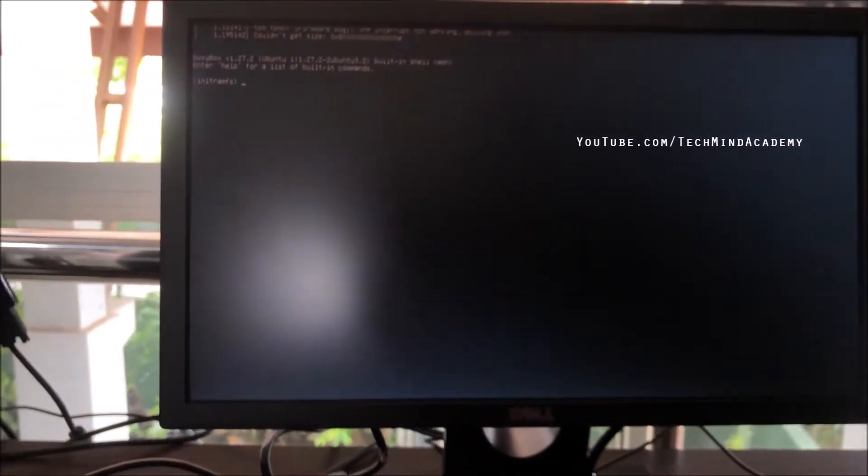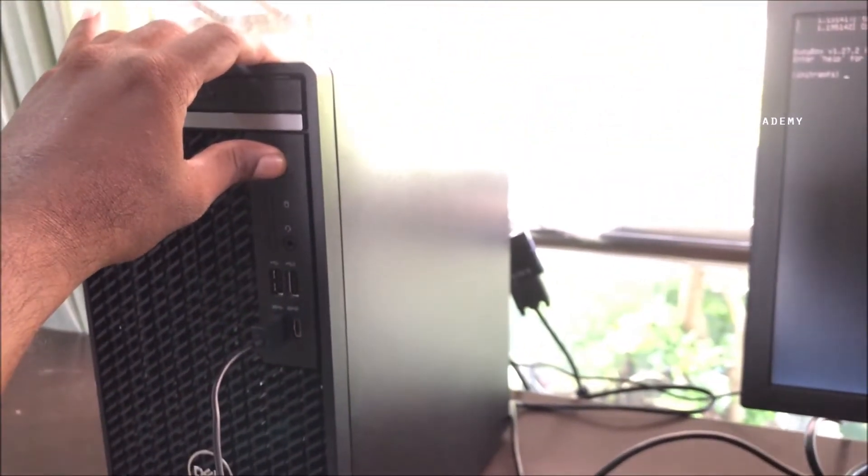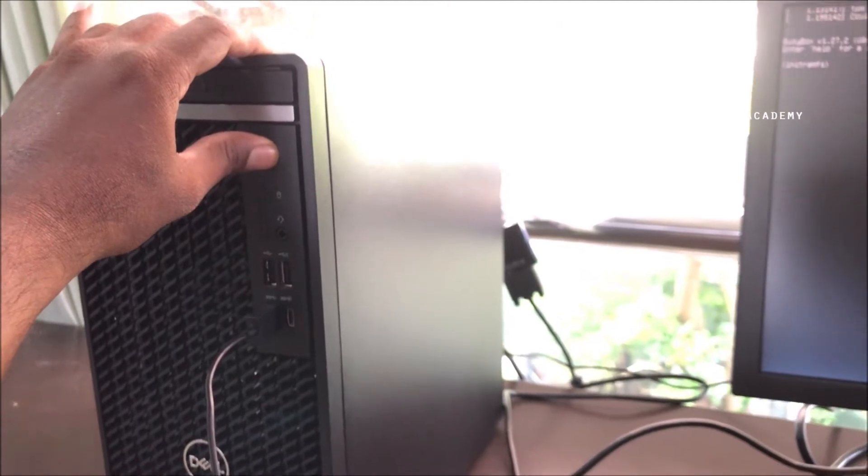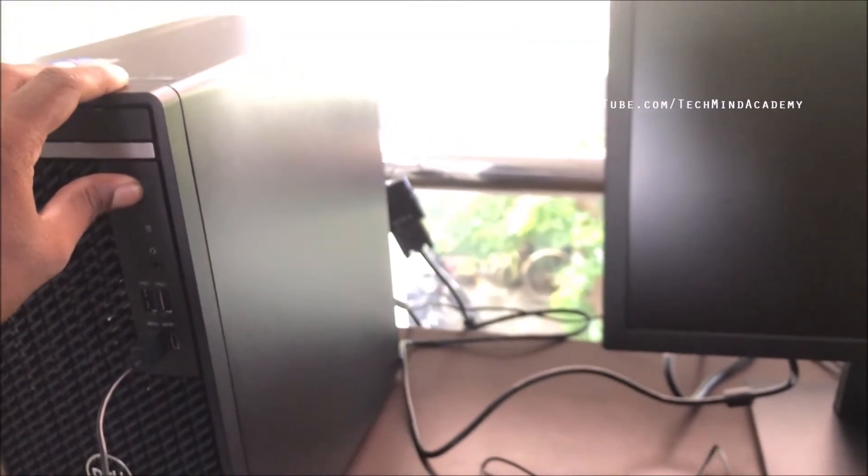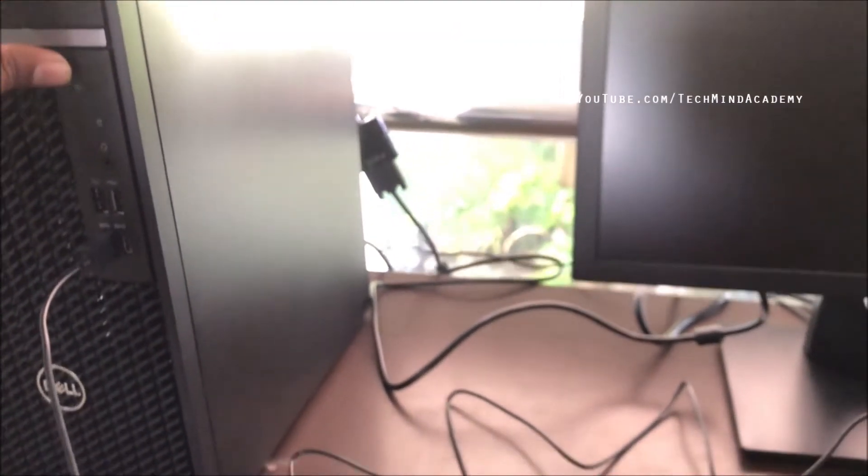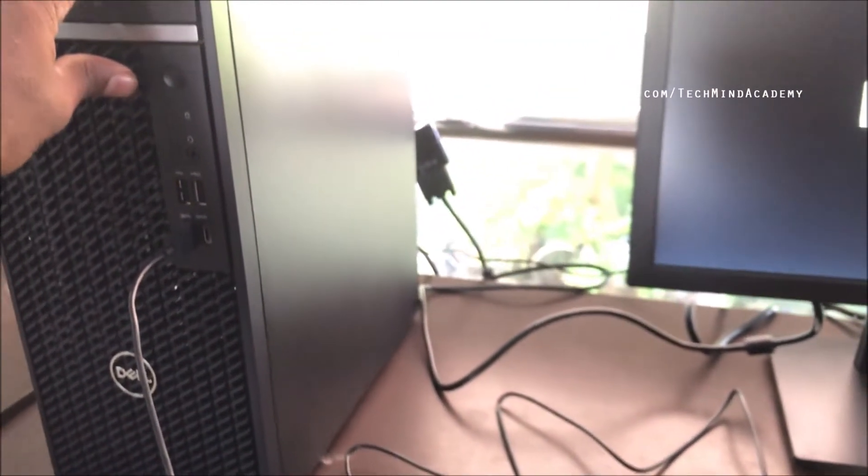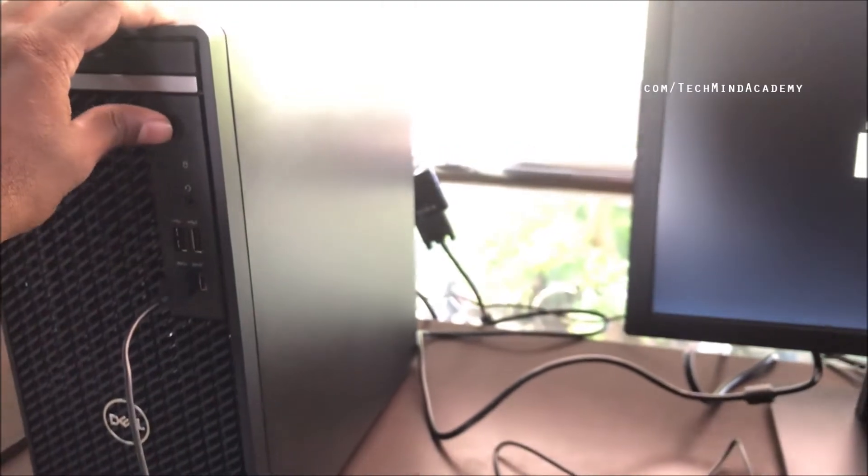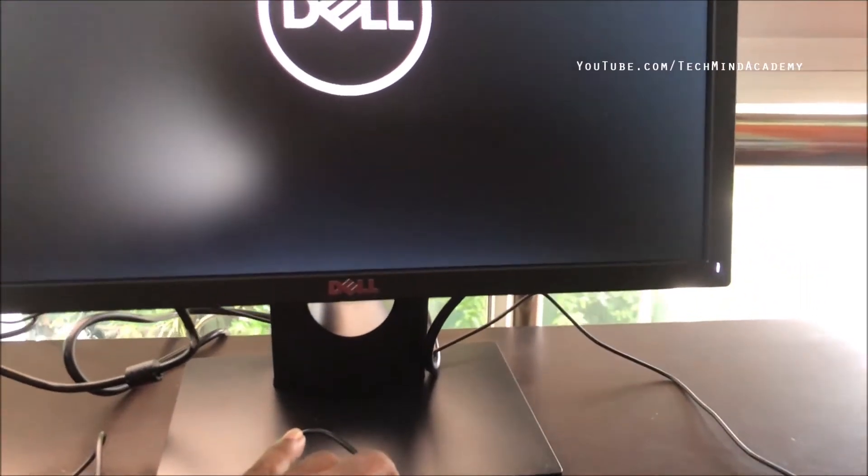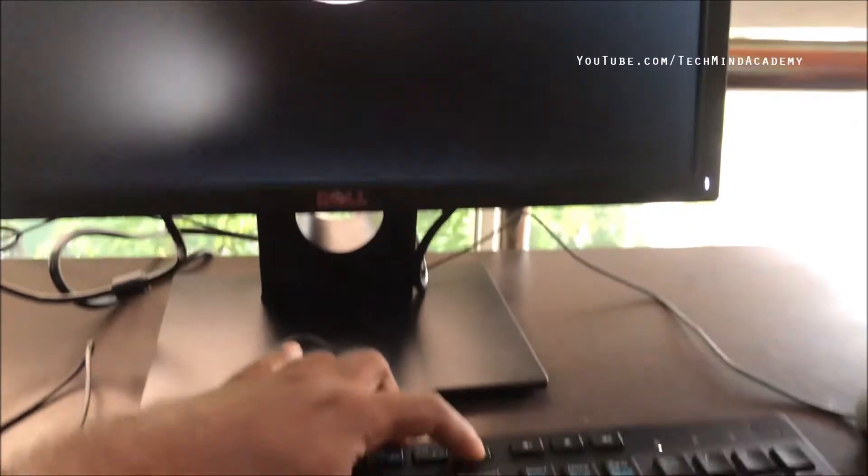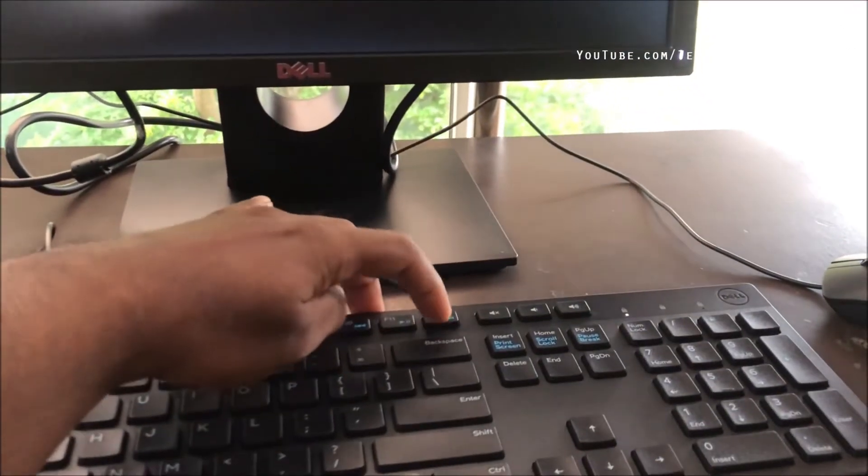First, I'll turn off the computer and turn it on again just like this. You can press and hold the power button. Now you can see the Dell logo is loading.